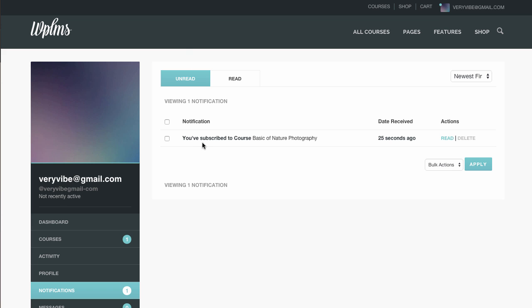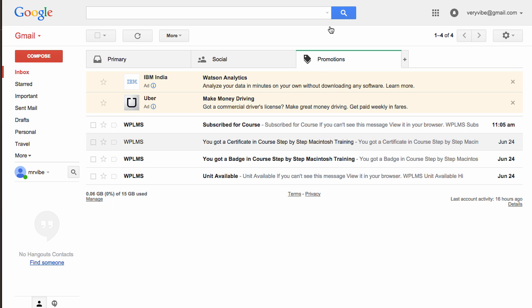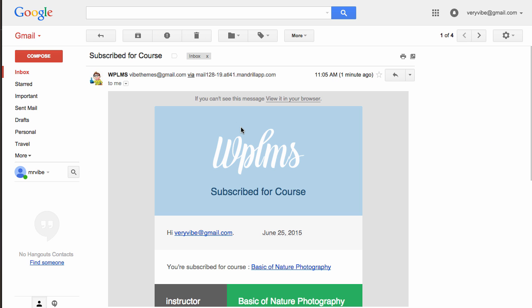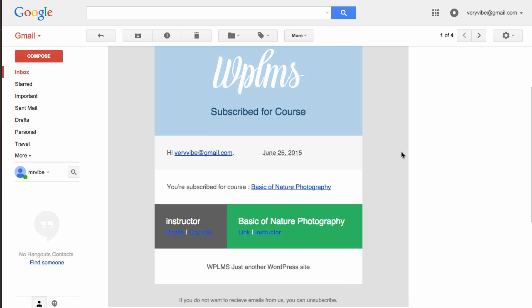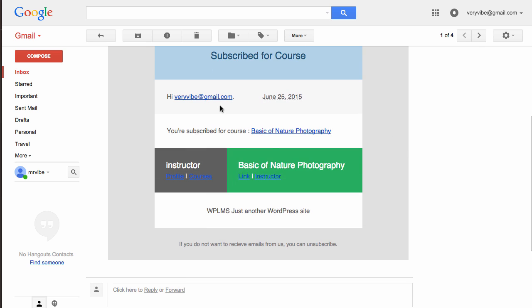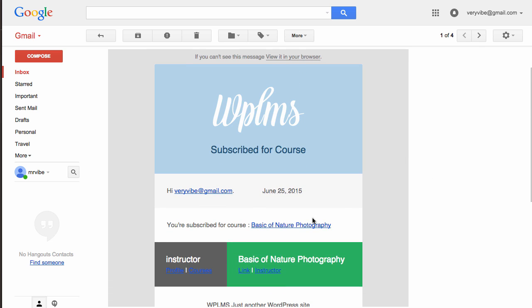As you can see, we have received the notification on the course subscribed. Similarly, if we check the email, you can see that we have received the email as well with the links.